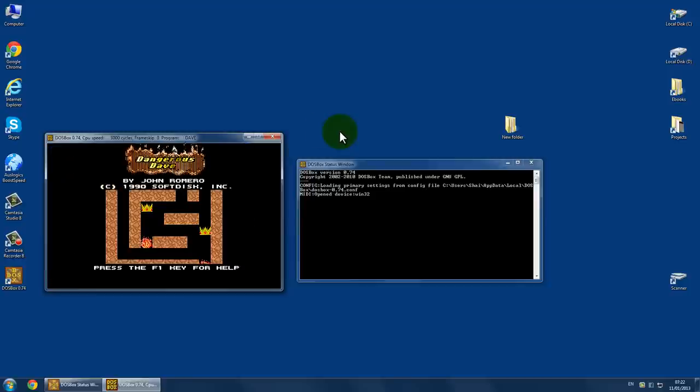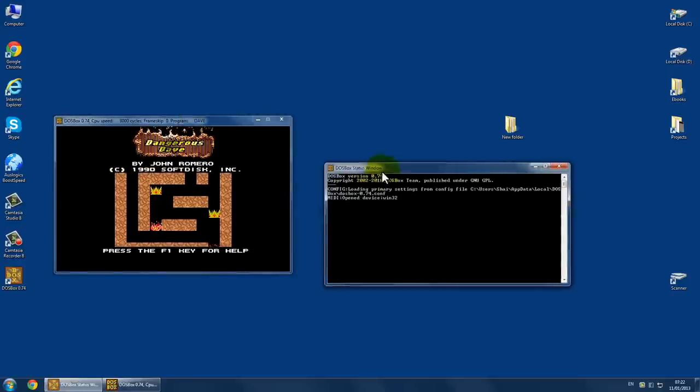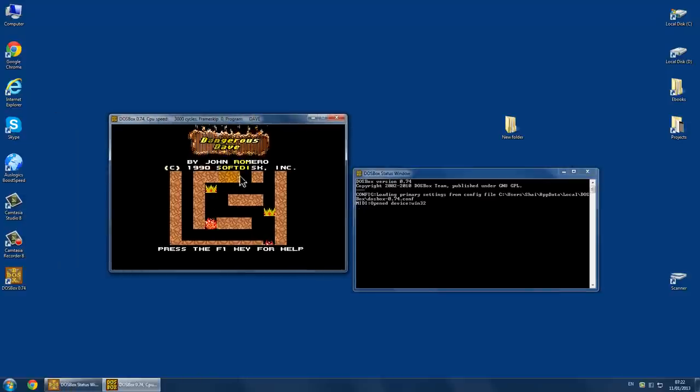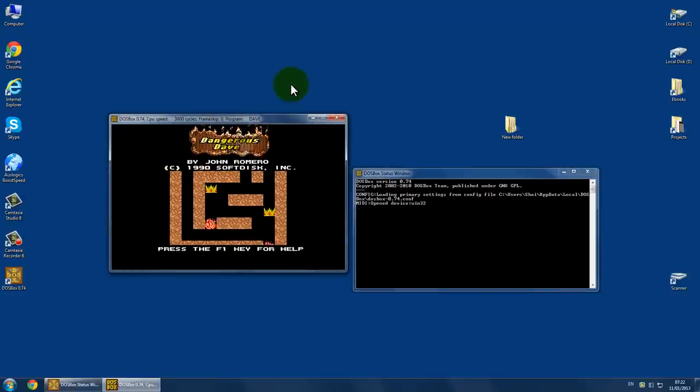And I'm all done. Now, if you want to open the game in full screen mode, just press Alt plus Enter. And press it again if you want to exit full screen mode.